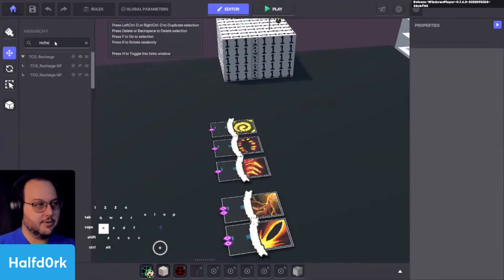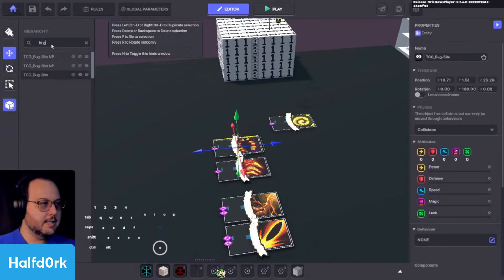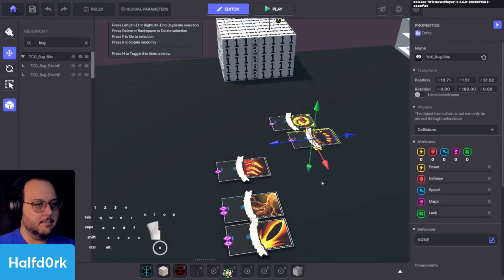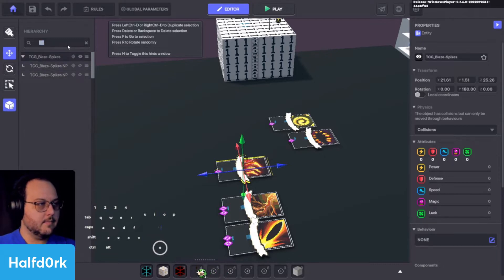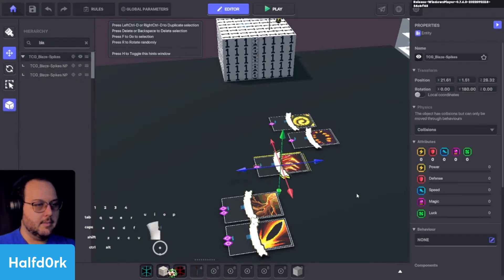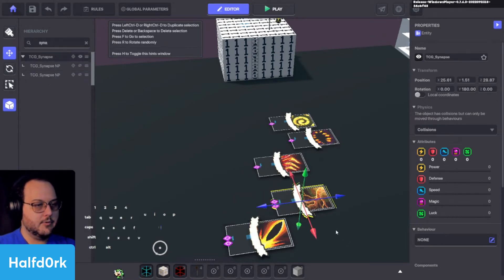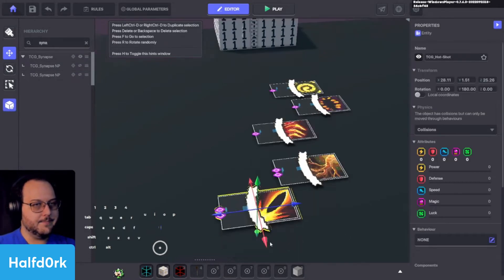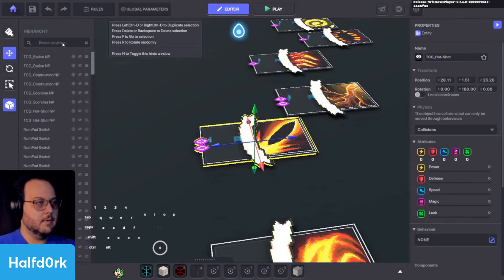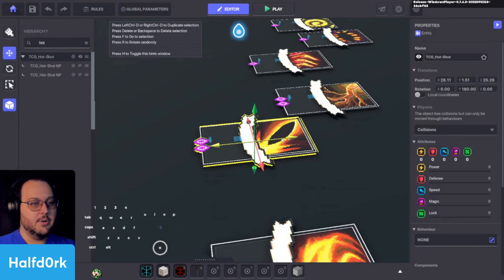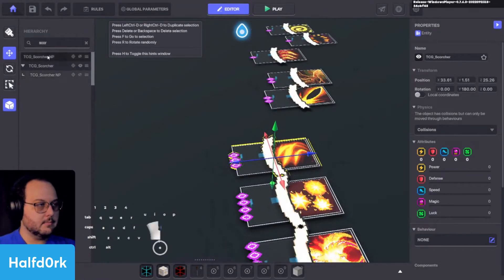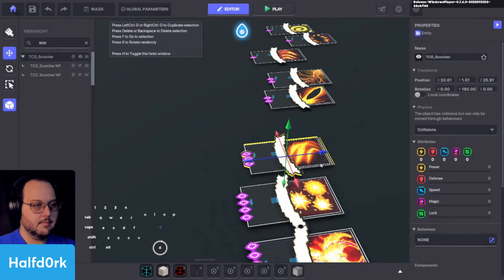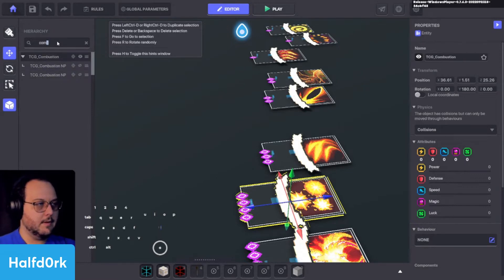We had our recharge which is already made. So we're good there. Bug bite. Drag and drop. Move it up. Perfect. Got our blaze spikes. Drag it up. Perfect. Synapse. Pick it up. Perfect. Shot. Catch those. Move it up. We're good to go. Got scorcher. Combustion. And evolve.